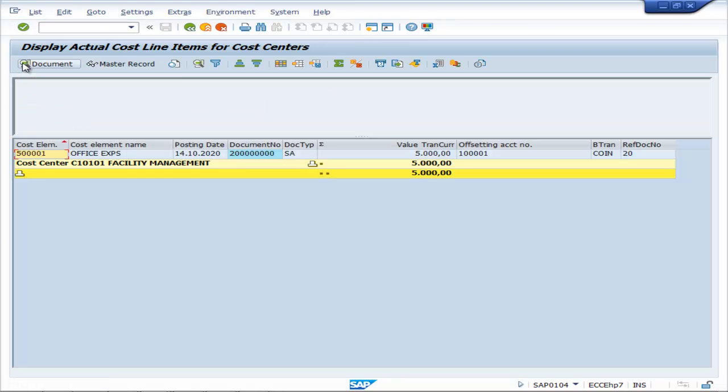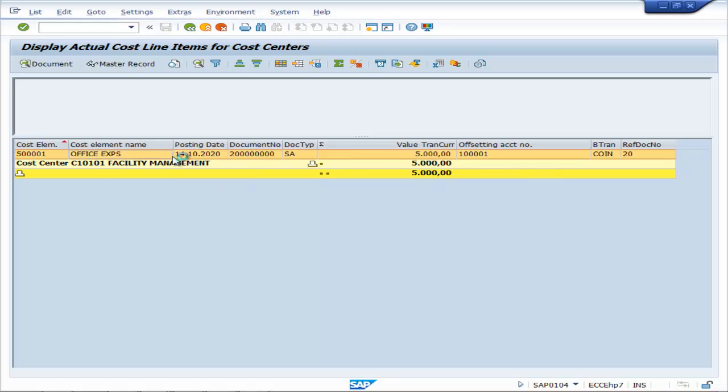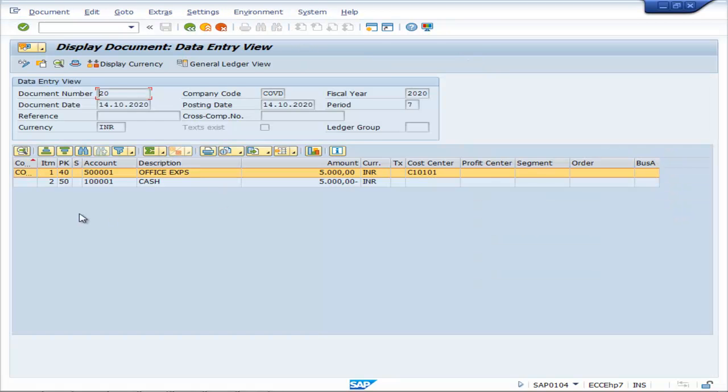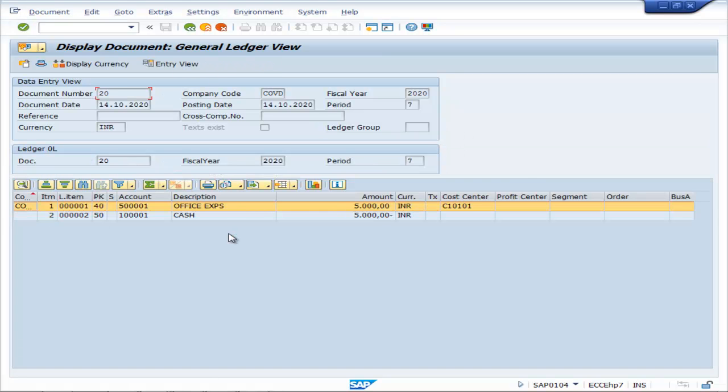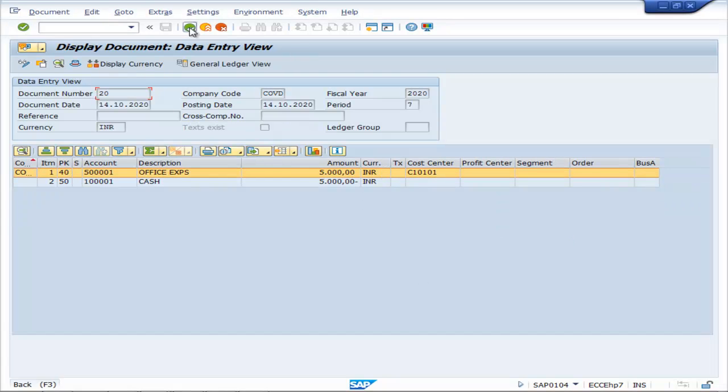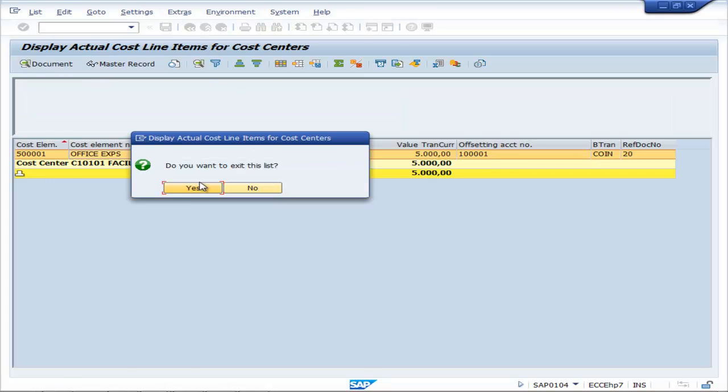Execute. You can see facility management cost center 5000. If you double click on this, you can get into the entry. This is the entry view, GL view.